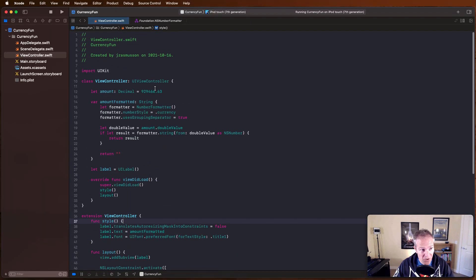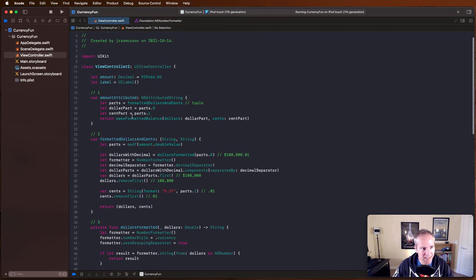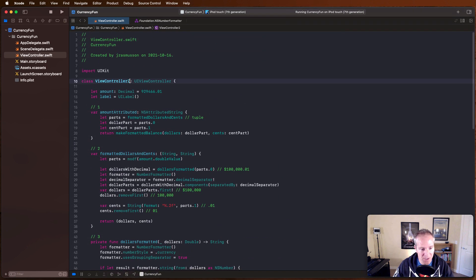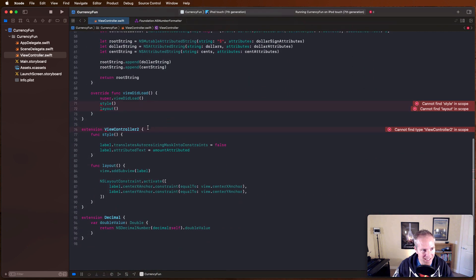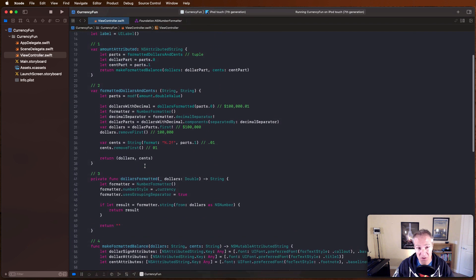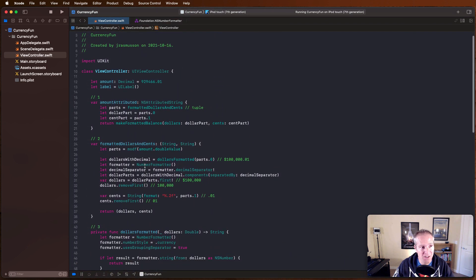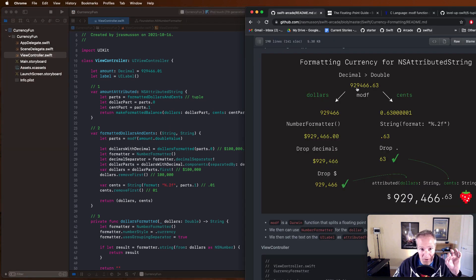First I'm going to delete almost everything we added and copy in some code to save time. It's basically the same - a view controller with a label centered in the middle - but now I've brought in the code that does the attributed string work. Let's go through this one step at a time, starting with how we separate our decimal into dollars and cents once it's converted to a Double.